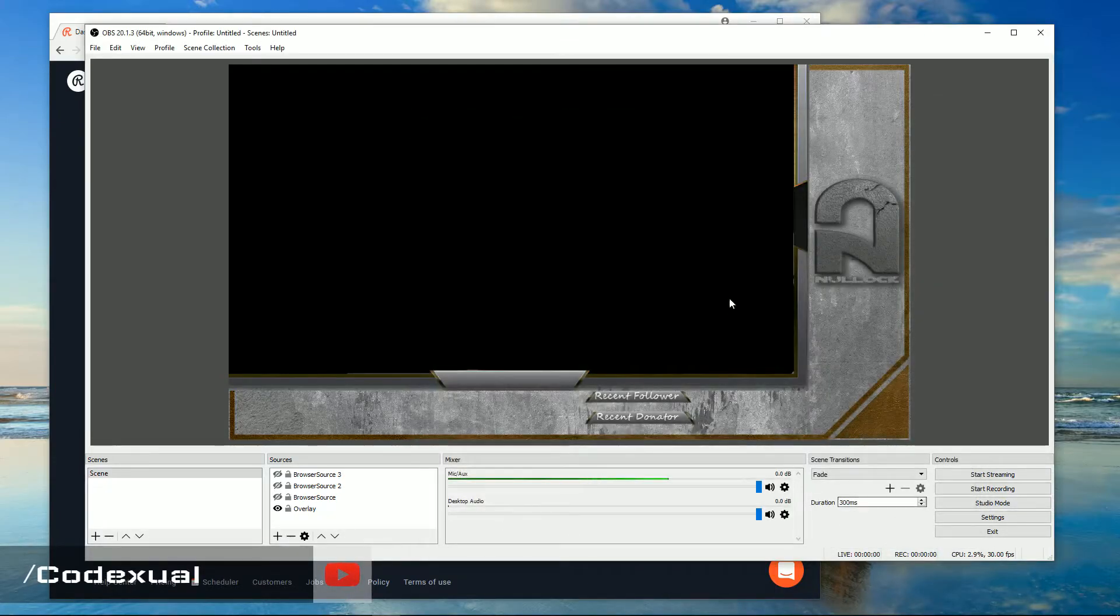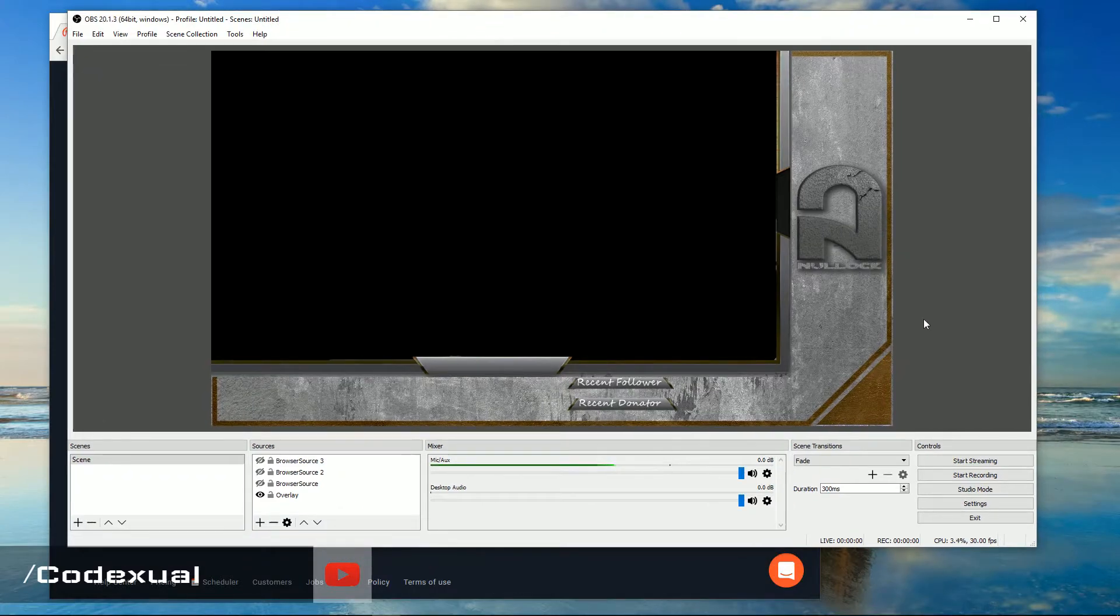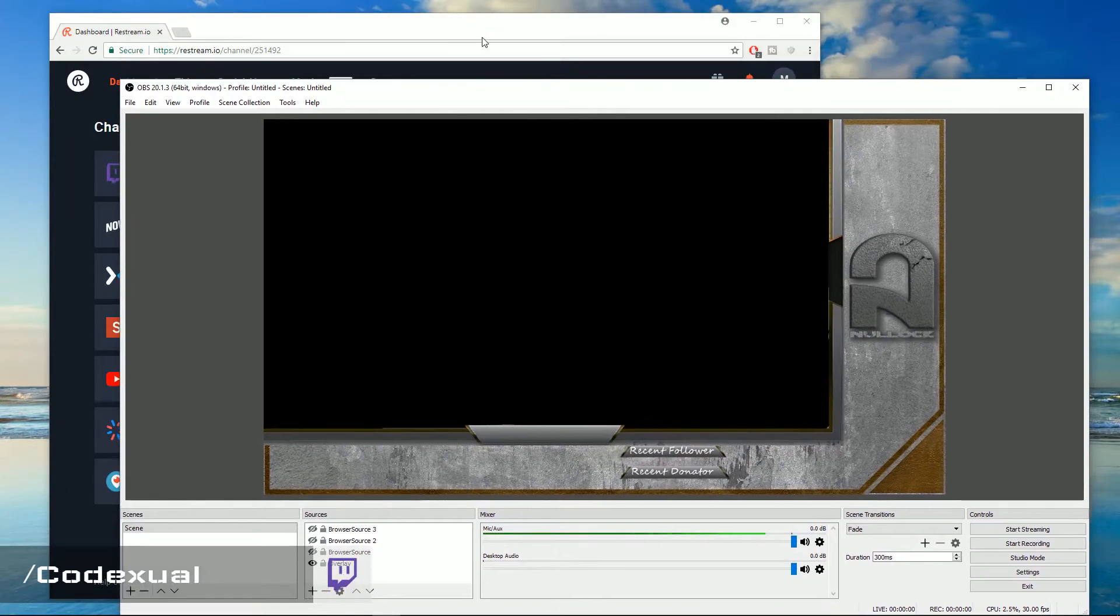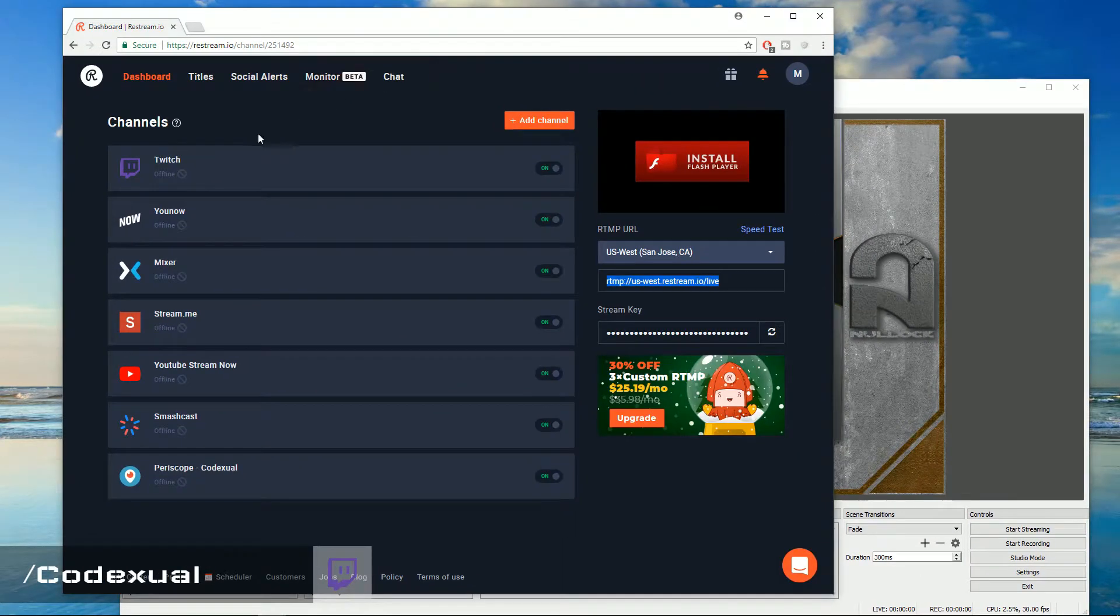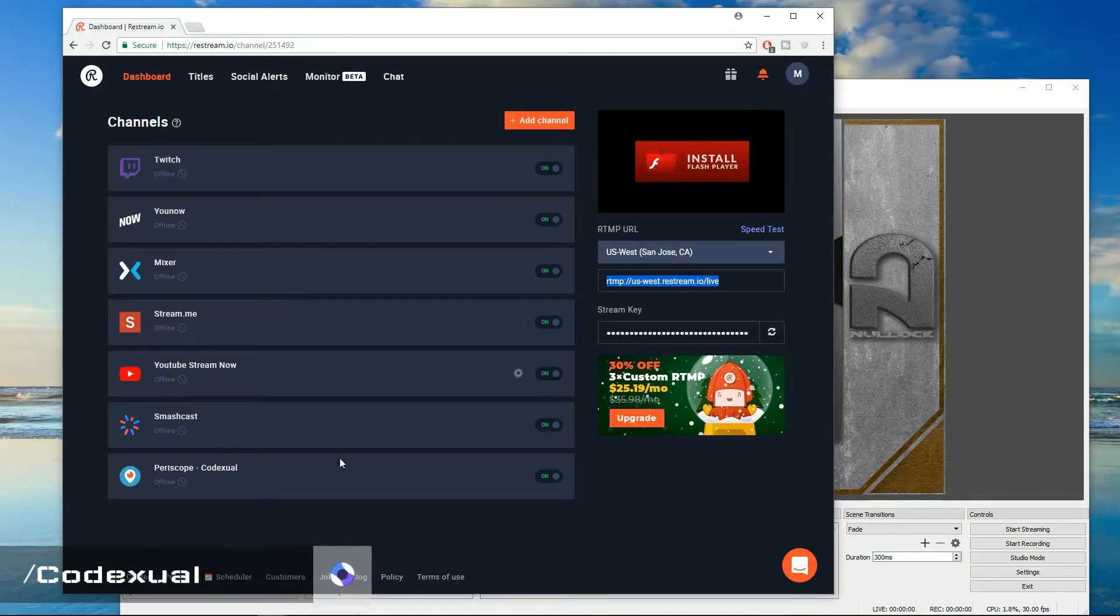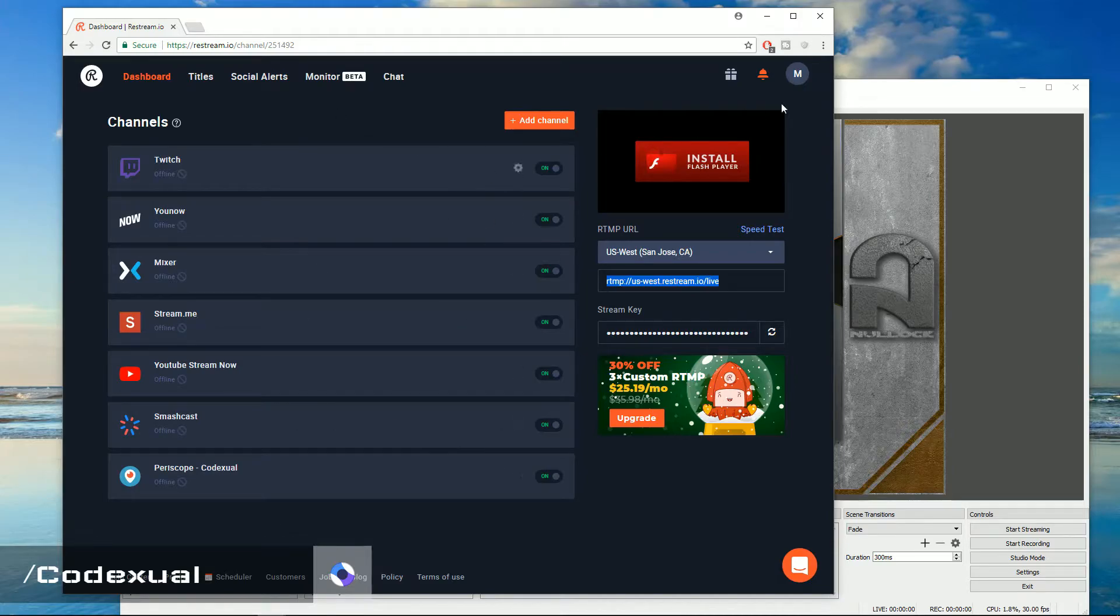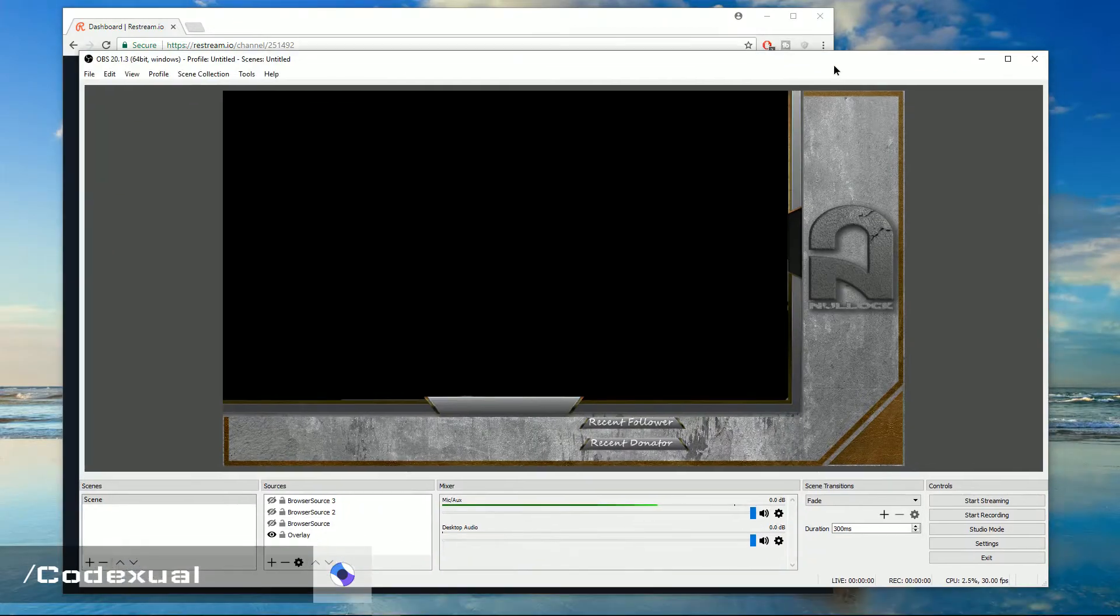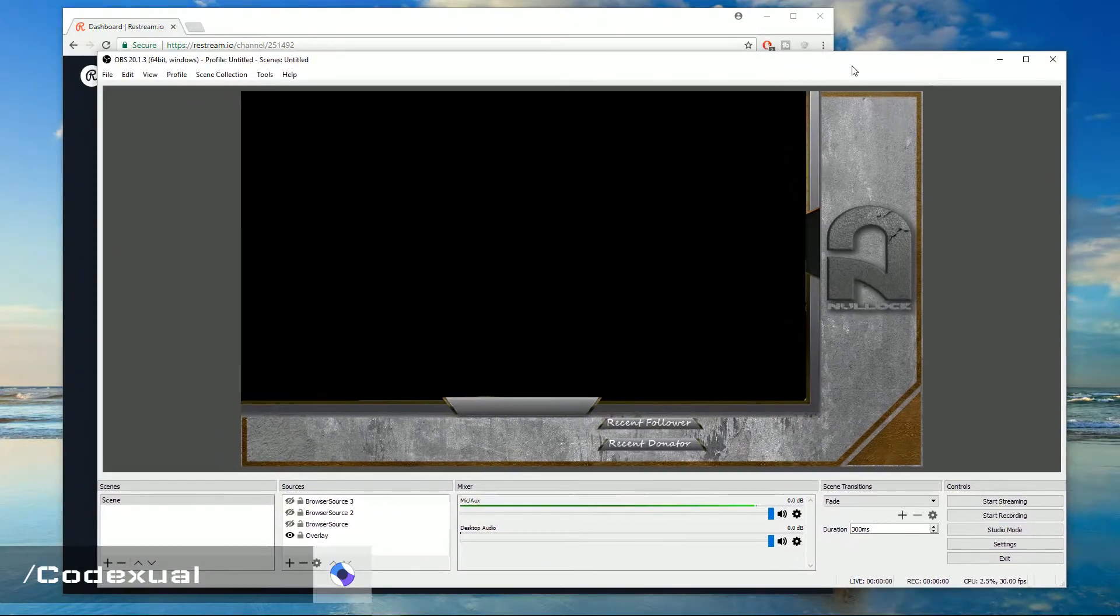And assuming that you already done that and whatnot, all you have to do is click start streaming. And that's it. Now you'll be able to stream on Twitch, YouNow, Mixer, StreamMe, all the other services all at the same time just using a single connection.